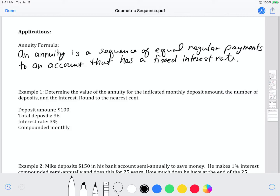For example, if you think about having a savings account, every month a certain amount of money is taken from your paycheck and deposited. The bank then multiplies by the interest rate at the end of each month to calculate the interest earned. So every month they're multiplying by the same rate to find the new amount — that's a geometric sequence because we keep multiplying by the same amount every time to get the next term.